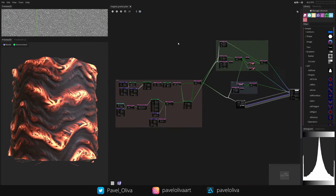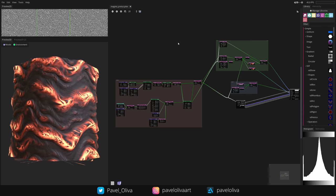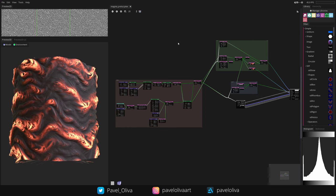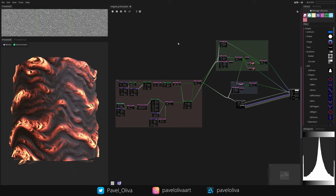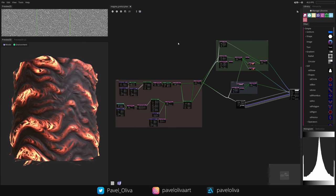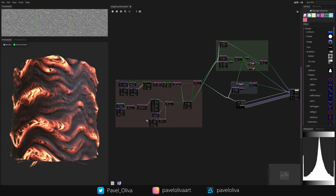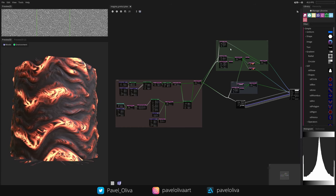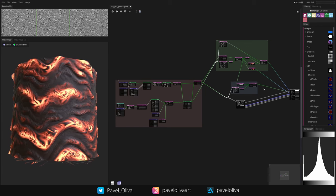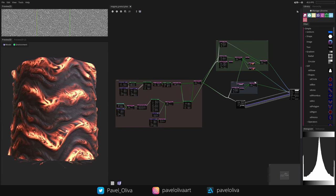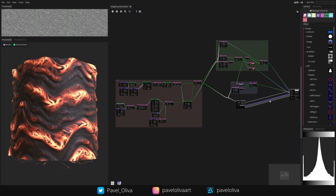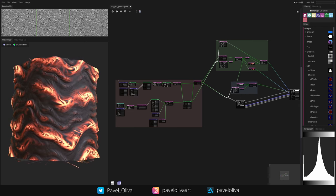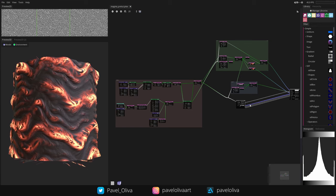Before we start working on the material itself, I'd like to show you the graph. If you're coming from Substance, this isn't anything new. I start with the height map, which determines the 3D shapes of the surface. Then I use the height map to create the albedo — the color of the material. Then there's the roughness, which controls how reflective the material is. Finally, there's the material output node which outputs everything into our 3D view.